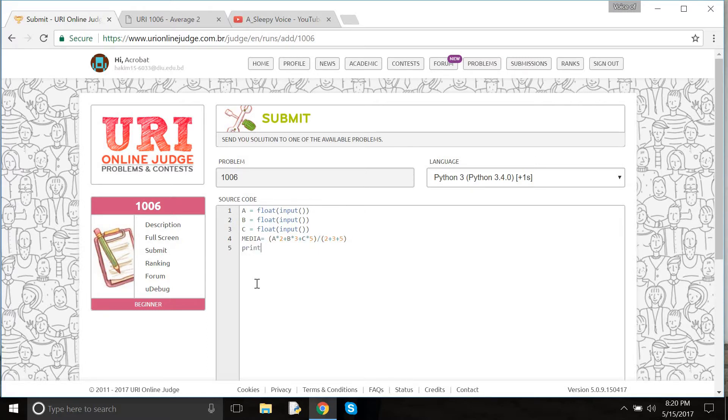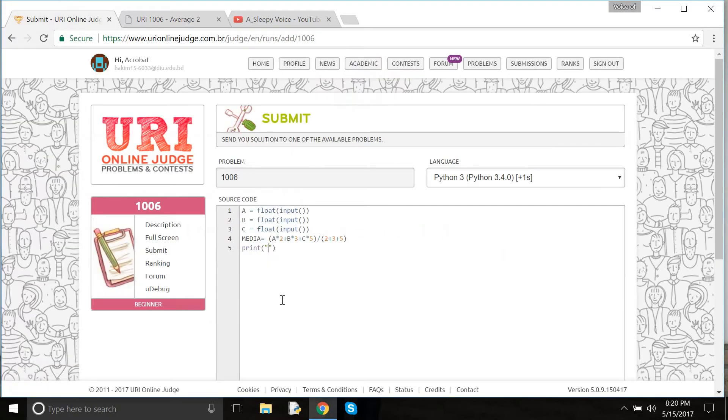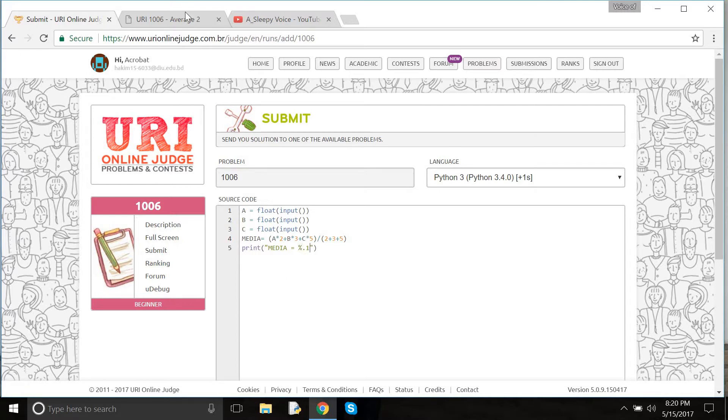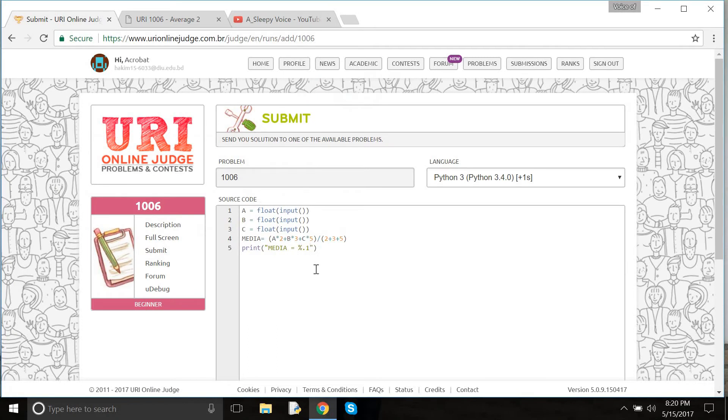Now let's print the media. The pattern is like this: %1.1f. The 1 after the decimal is for one decimal place, and f is for floating point.